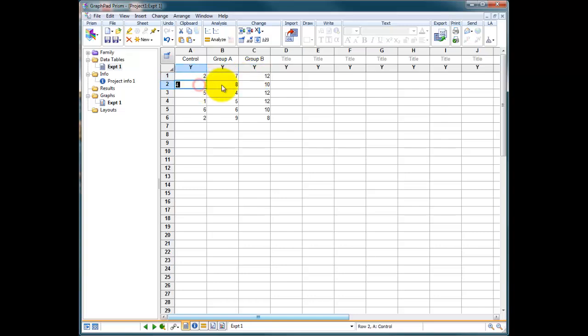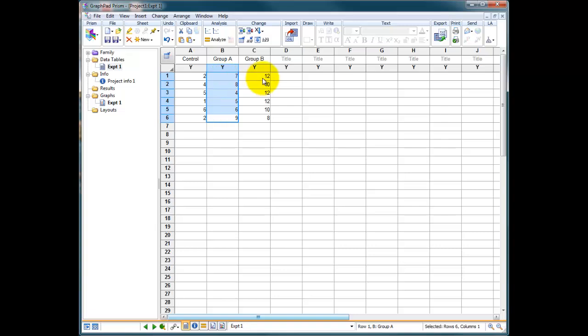Or these could be six independent experiments run three times. So we've got six readings, six readings, and six readings, which in this case, the numbers I've made up would represent that. So we've got six repeated independent experiments.